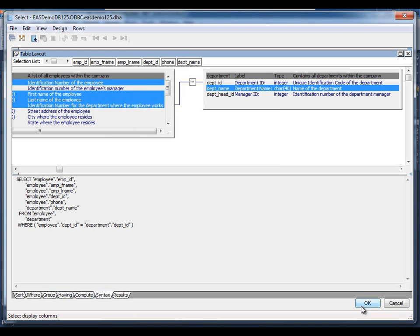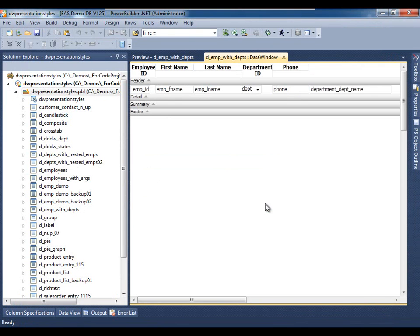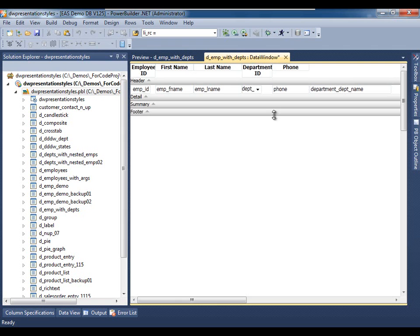Okay, I'll click OK to accept that, and we see that there has been an update specification change. We'll talk about that in another video, about the update capabilities of data window objects at runtime as well as in design time. But we'll click OK for now, and we see that the department name has been added to the layout by default for us.